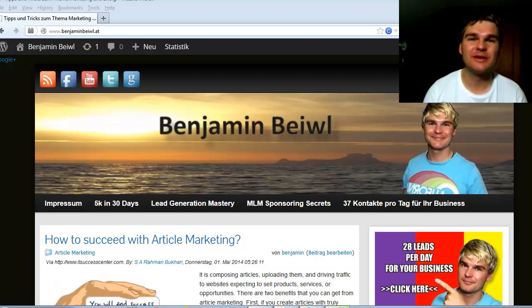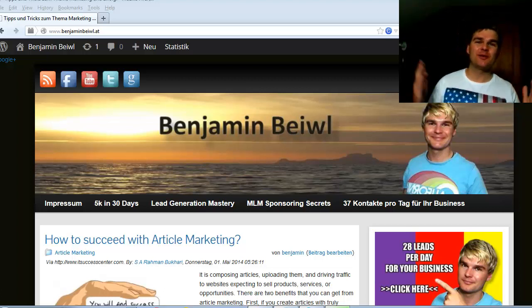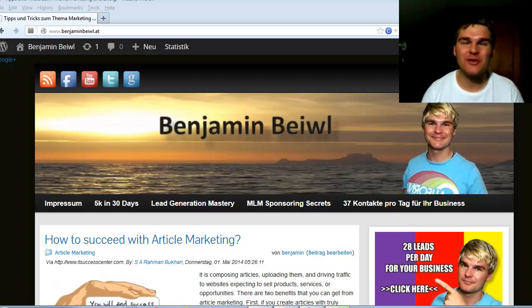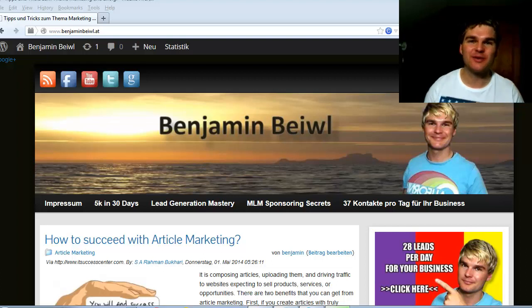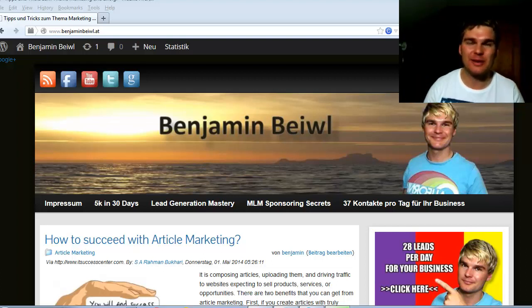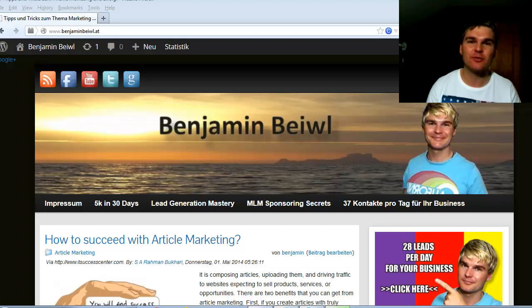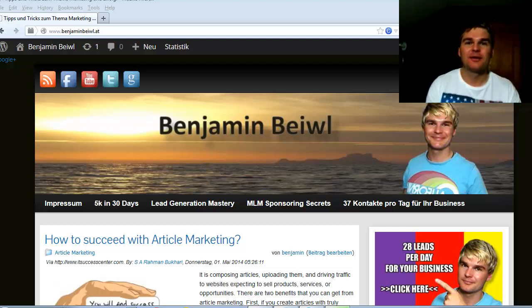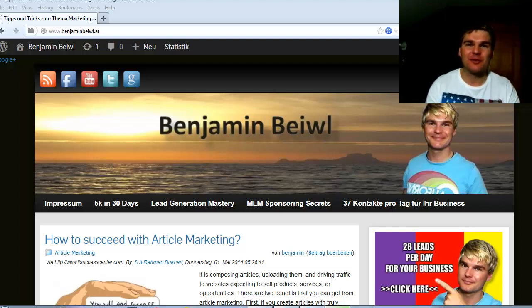Hello and welcome to this video. My name is Benjamin and please forgive me for my bad English, but English is not my main language. I am from Austria, but I think you will understand what I have to say.